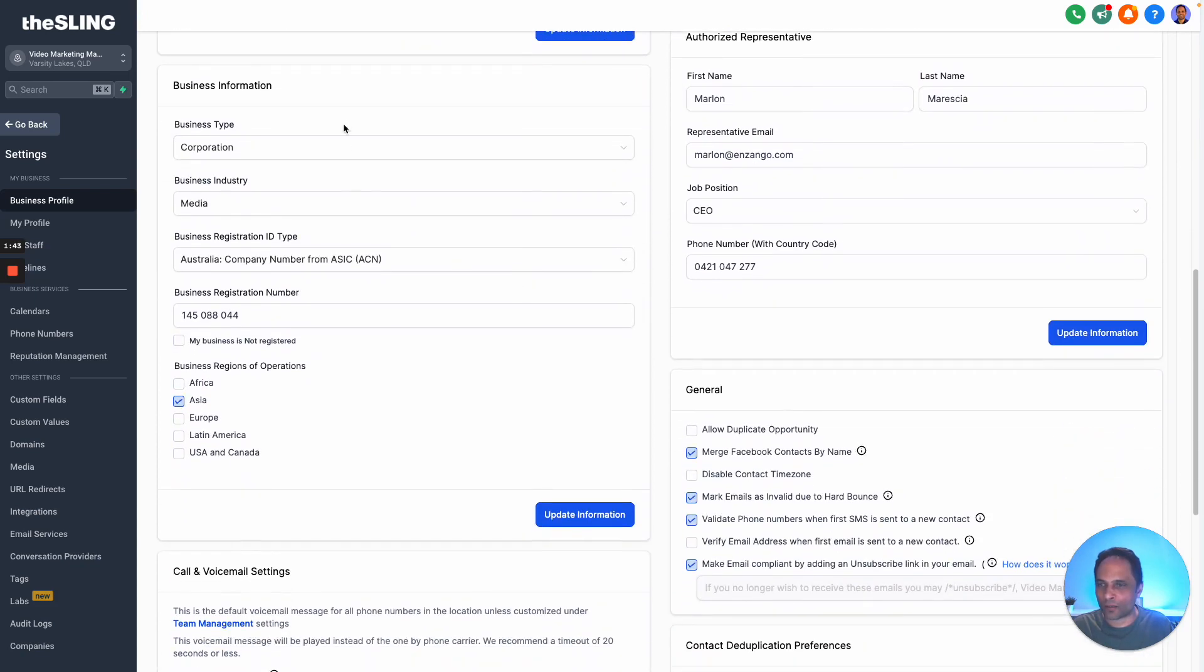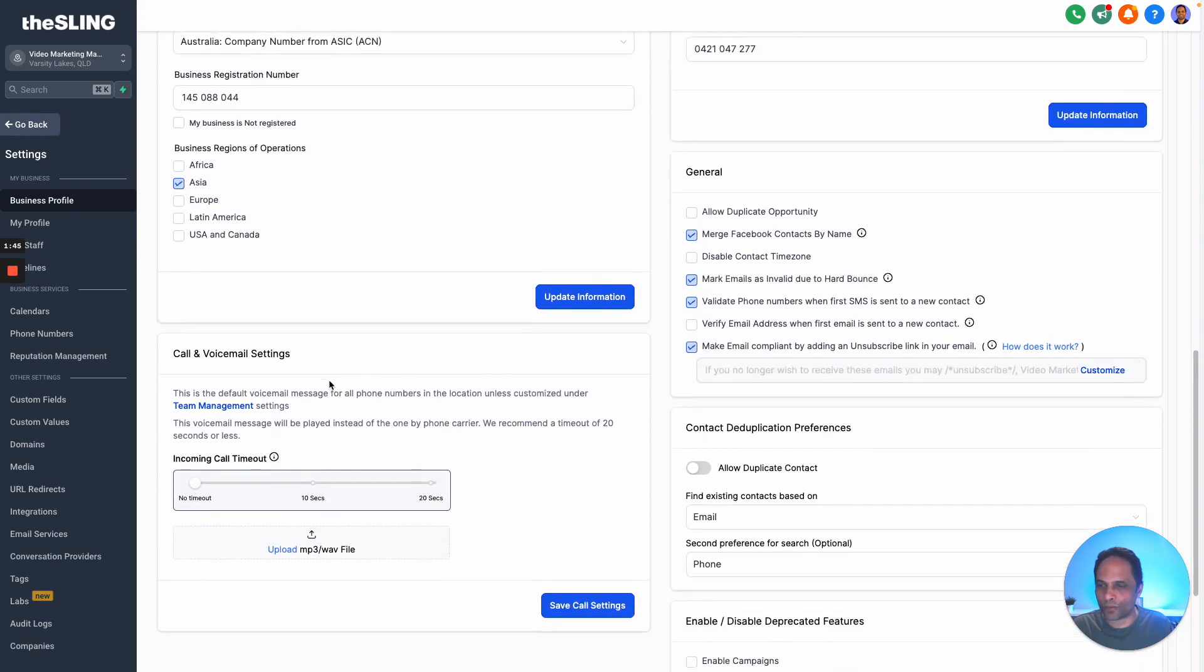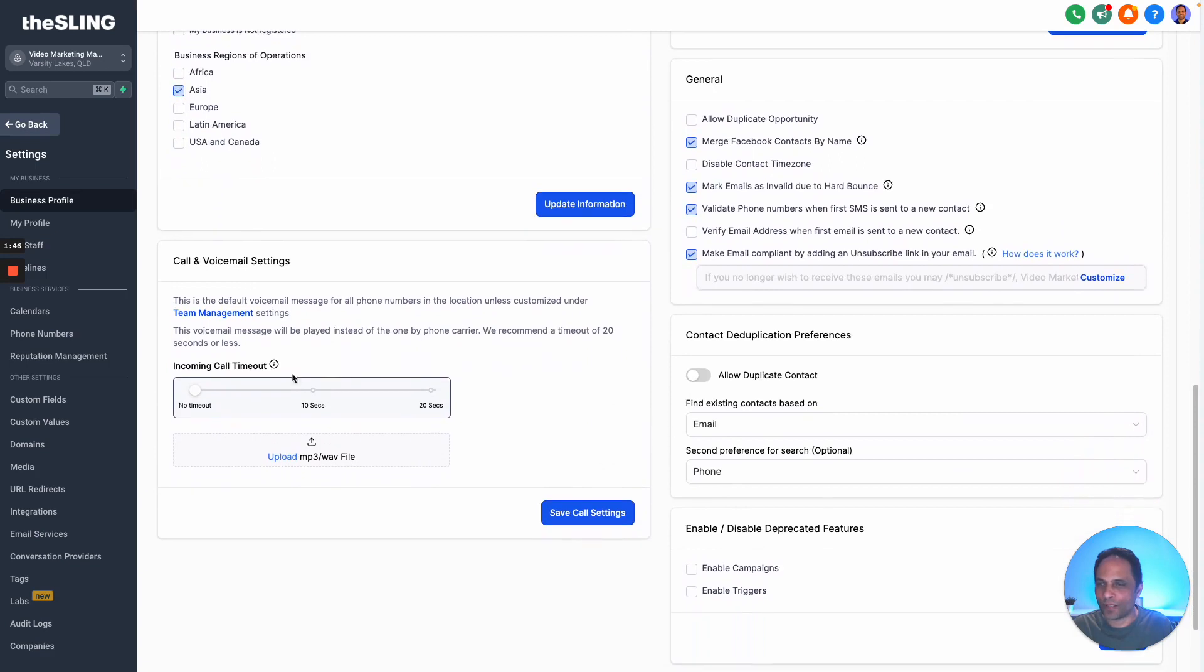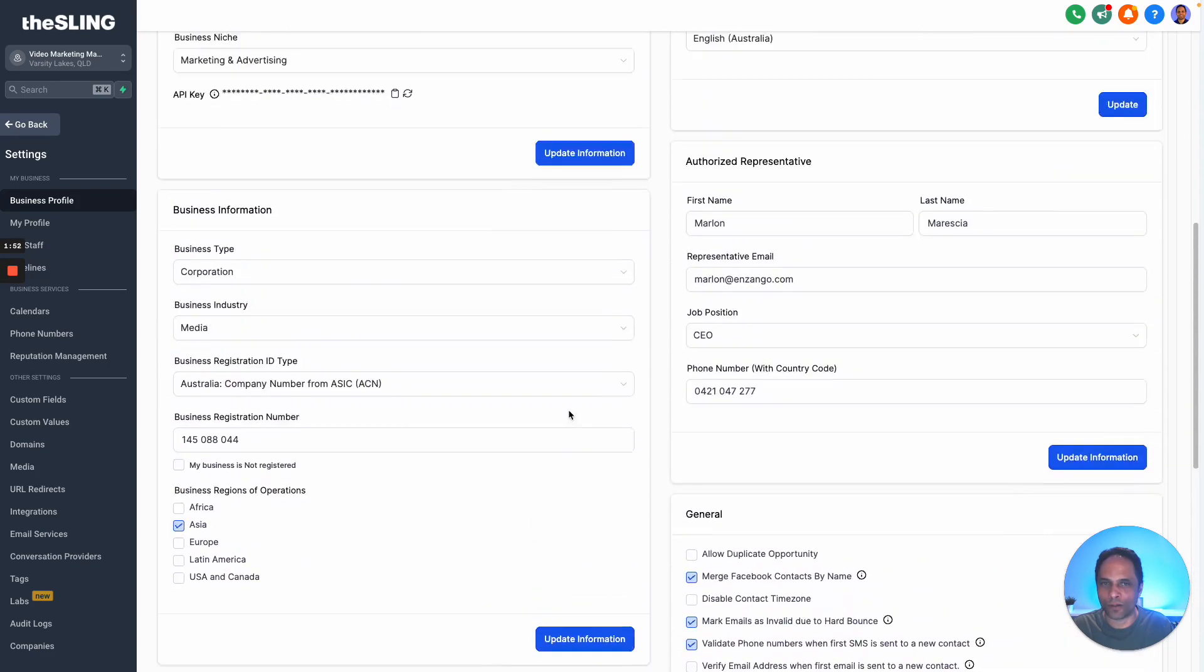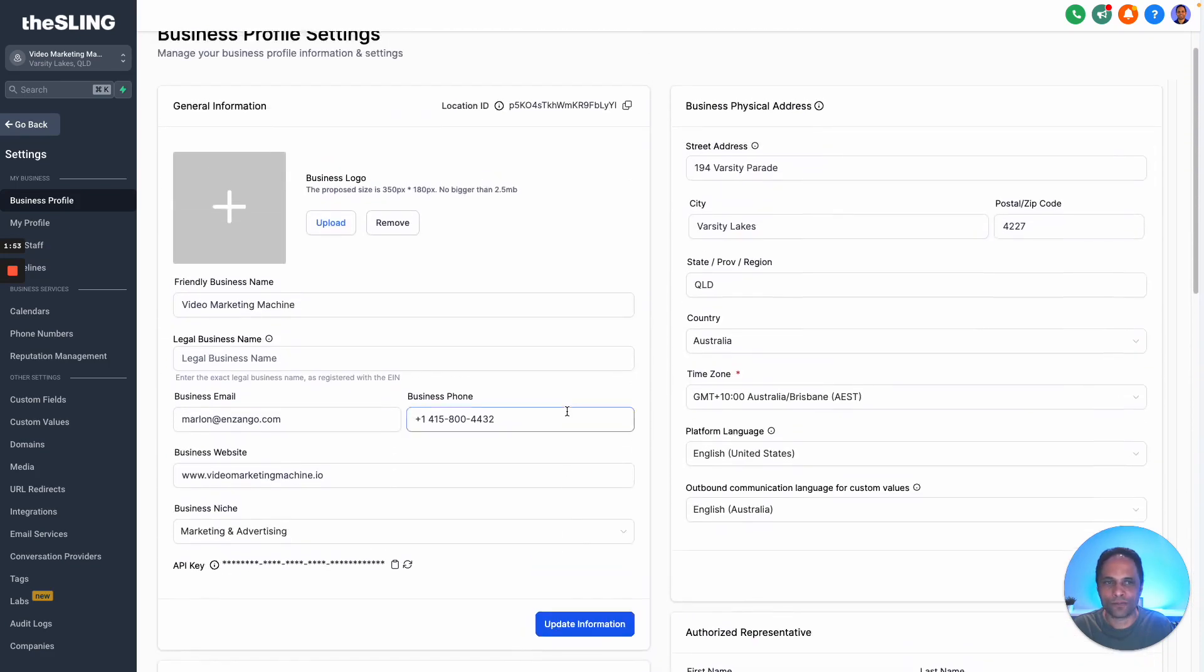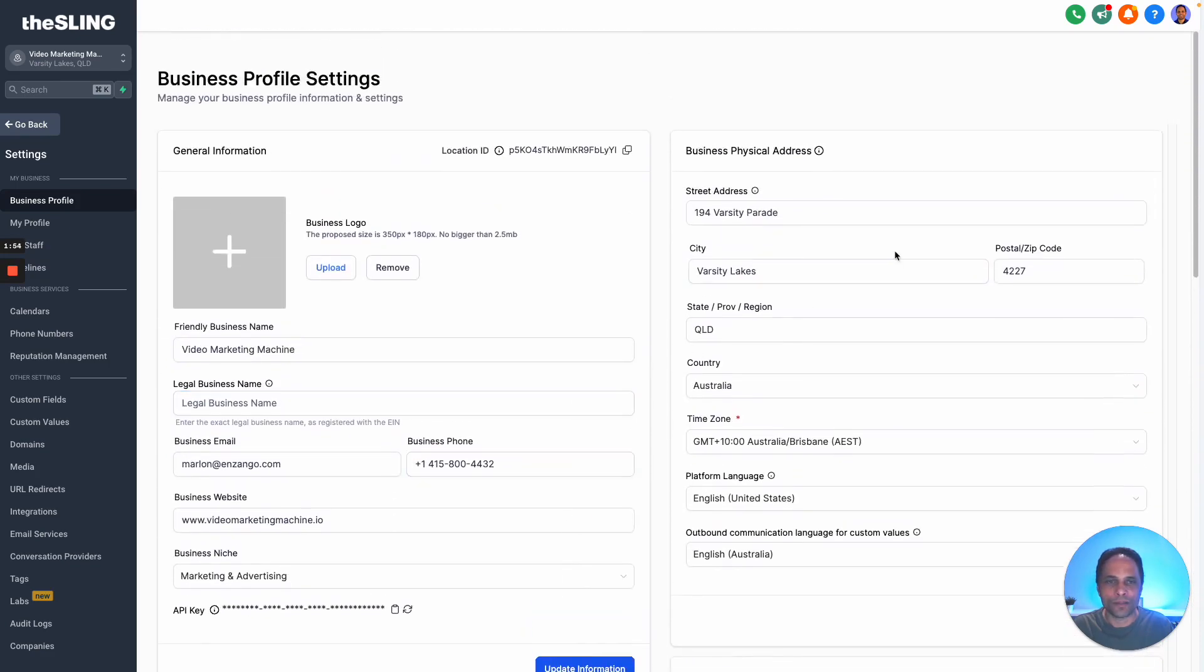Here again, a lot of legal information - very important to fill in. You can leave a voicemail here, so you can record a voicemail, upload it, and that's the voicemail setting for your GoHighLevel phones.